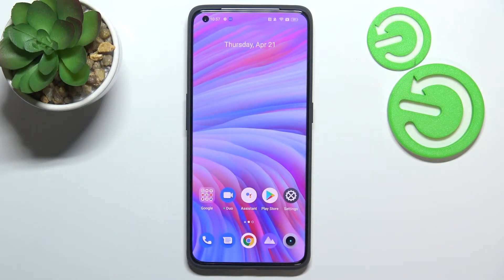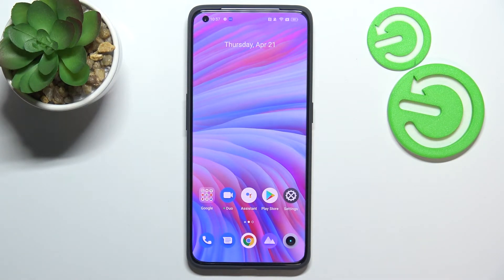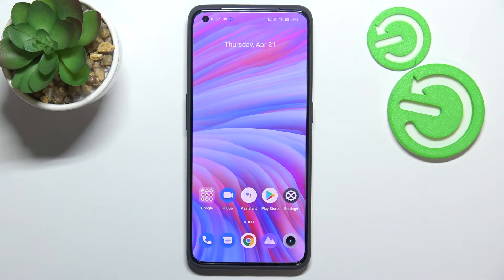So actually this is it — this is how to enable OTG connection on your Realme GT2 Pro. Thank you so much for watching. I hope this video was helpful, and if it was, please hit the subscribe button and leave a thumbs up.